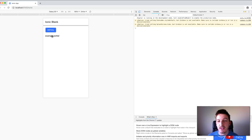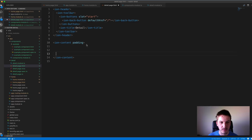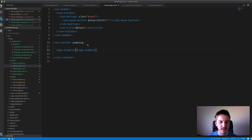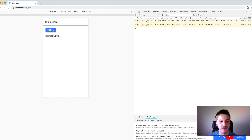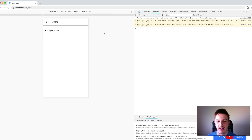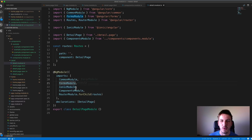Save that, jump back into the browser — the home page still shows 'example works'. Click the detail page; we can access the component but haven't referenced it in the template yet, so let me add app-example there. Save that, and you can see 'example works' on the detail page too. Go back to the home page — 'example works' there as well. Now we have the same component working across multiple different pages, and for any additional pages we just import ComponentsModule into that module.